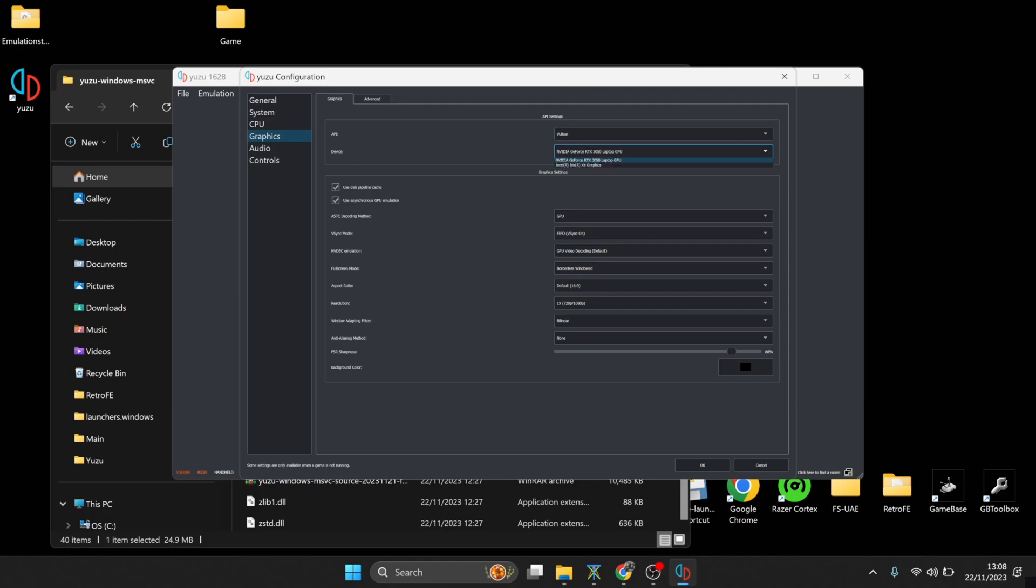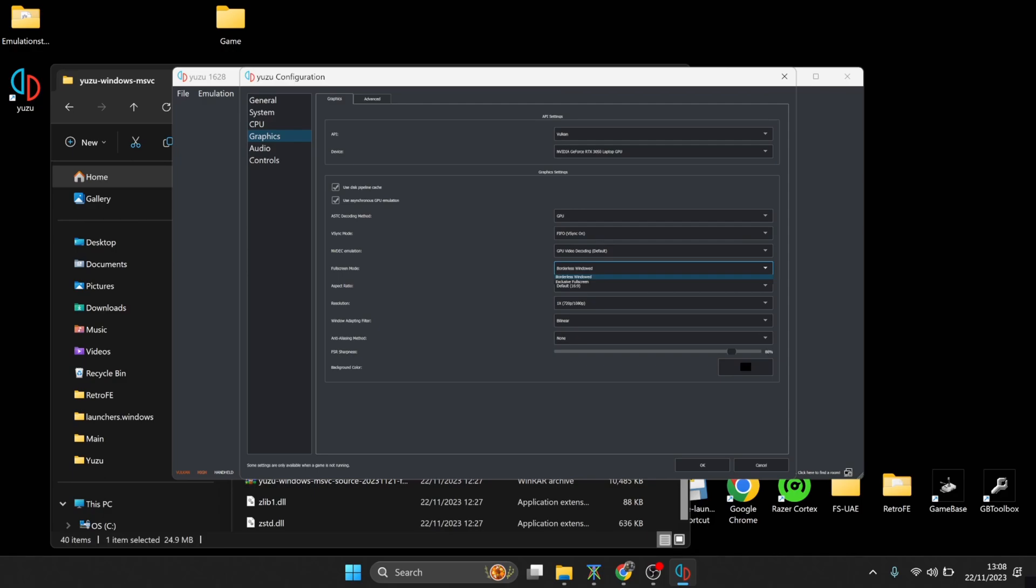And we got various different settings just here. So V-Sync mode, we're going to want this enabled. That takes away any screen tear. And under Fullscreen mode, we got two modes here: Borderless Window or Exclusive Fullscreen. So whichever works for you, whichever works best. Aspect ratio, I suggest putting this one or leaving it on to default 16 by 9. Switch games were designed for 16 by 9.